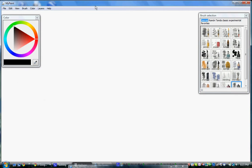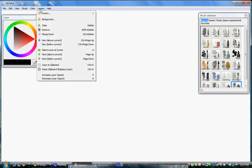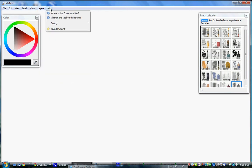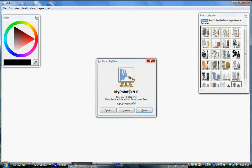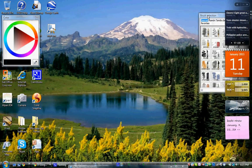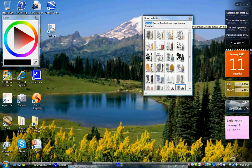There are also layers. If you don't know what layers are, I might be making a video on that which you can check out. The About section tells you the current version — I currently have version 0.9.0, which is probably the latest version as of today, January 11, 2010.